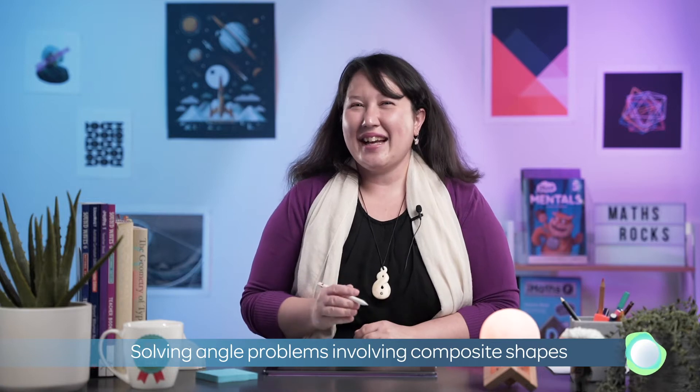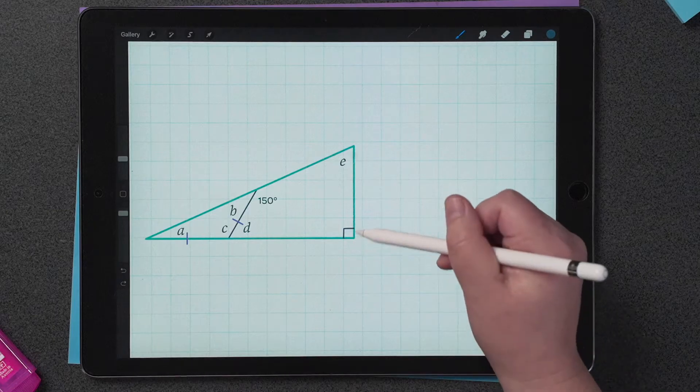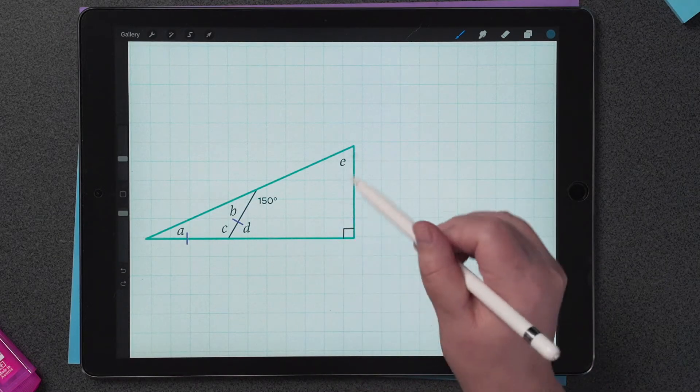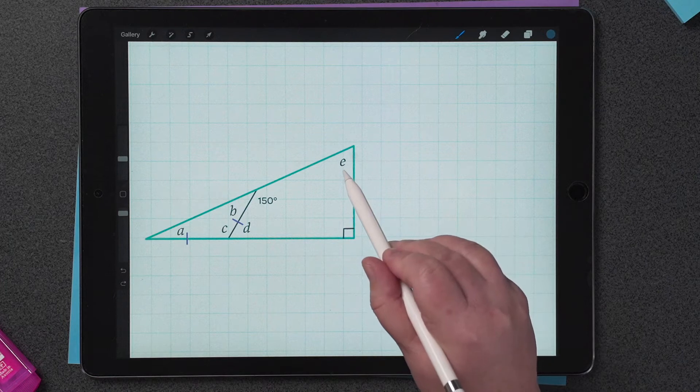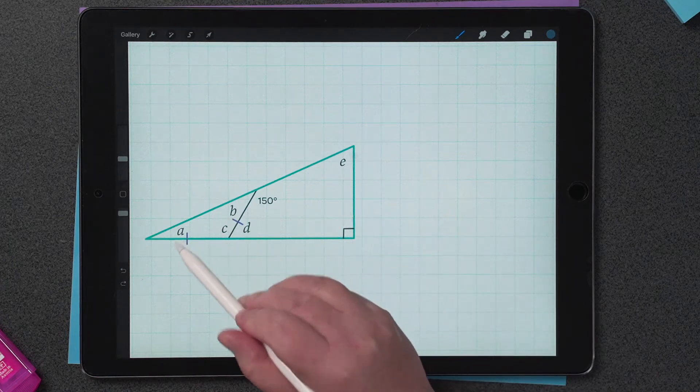Hi guys, let's learn how to solve an angle problem. Here's a composite shape and we need to work out all the unknown angles. That looks pretty tough, but we can solve for each value by using lots of little steps.